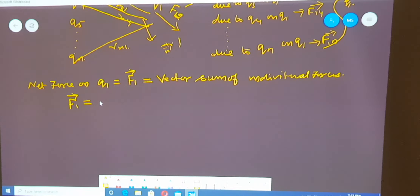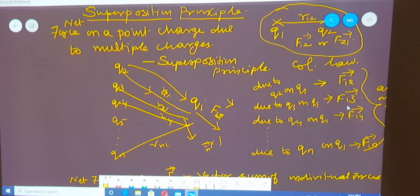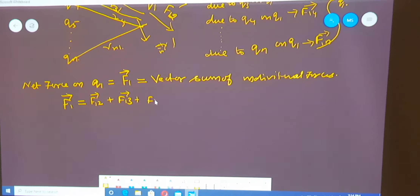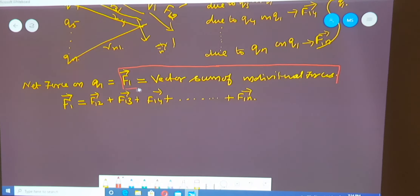F1 vector is equal to the sum of all individual forces. What are the forces? F12, F13, F14, going on till F1N. So F1 vector equals F12 vector plus F13 vector plus F14 vector, and so on up to F1N vector. According to the definition, F1 vector is the vector sum of individual forces, as written here in mathematical form.